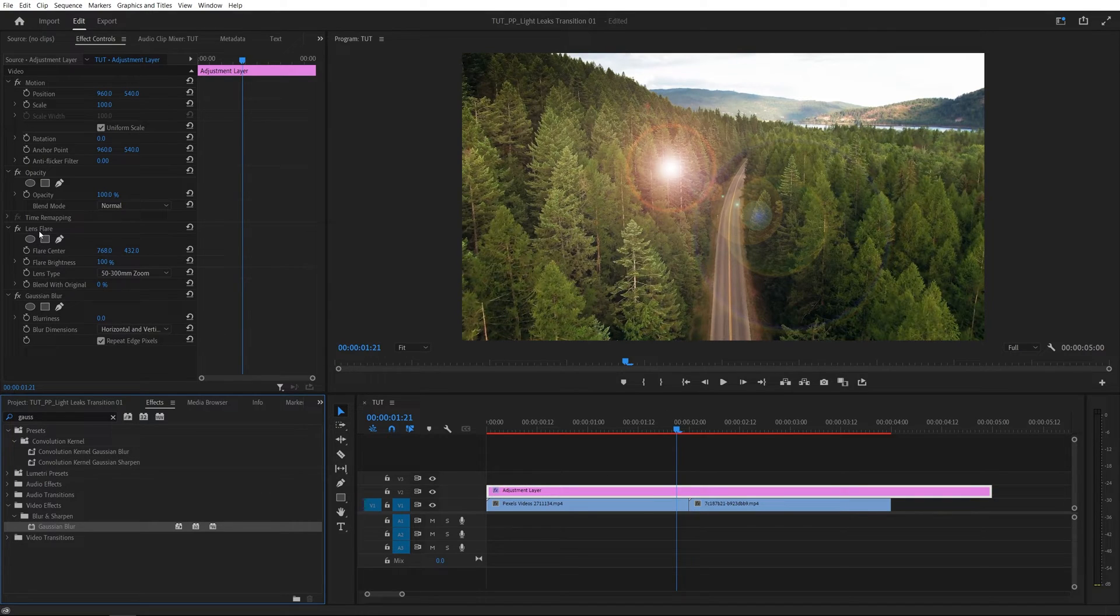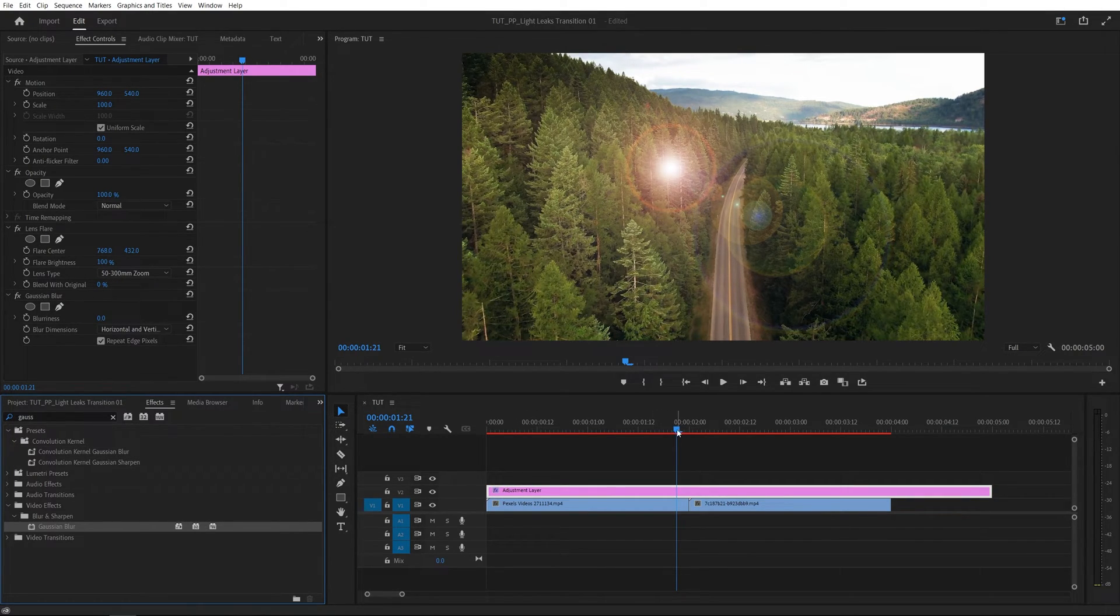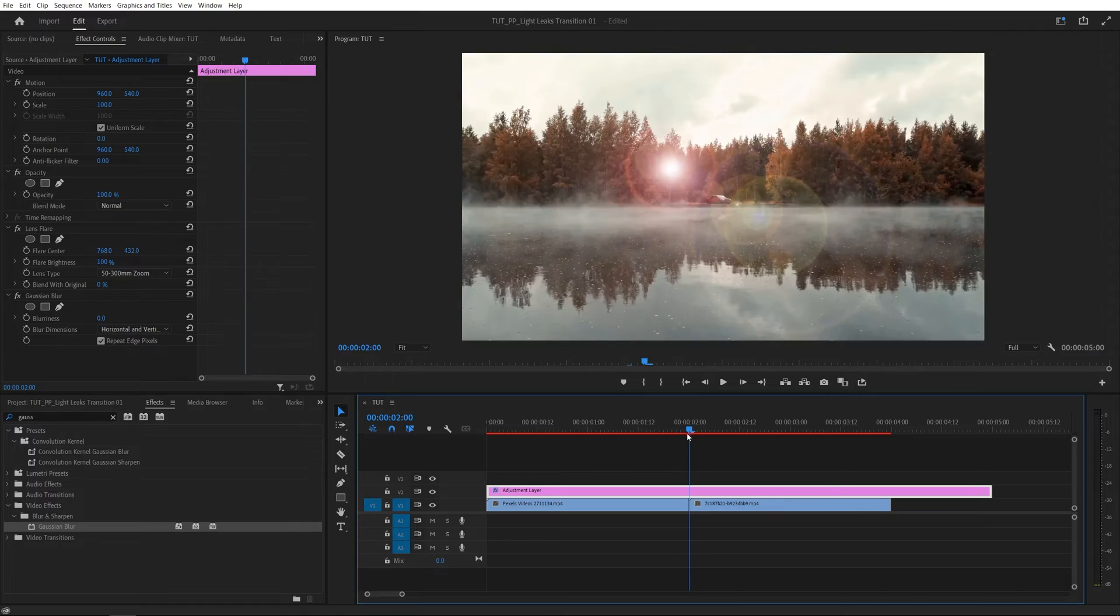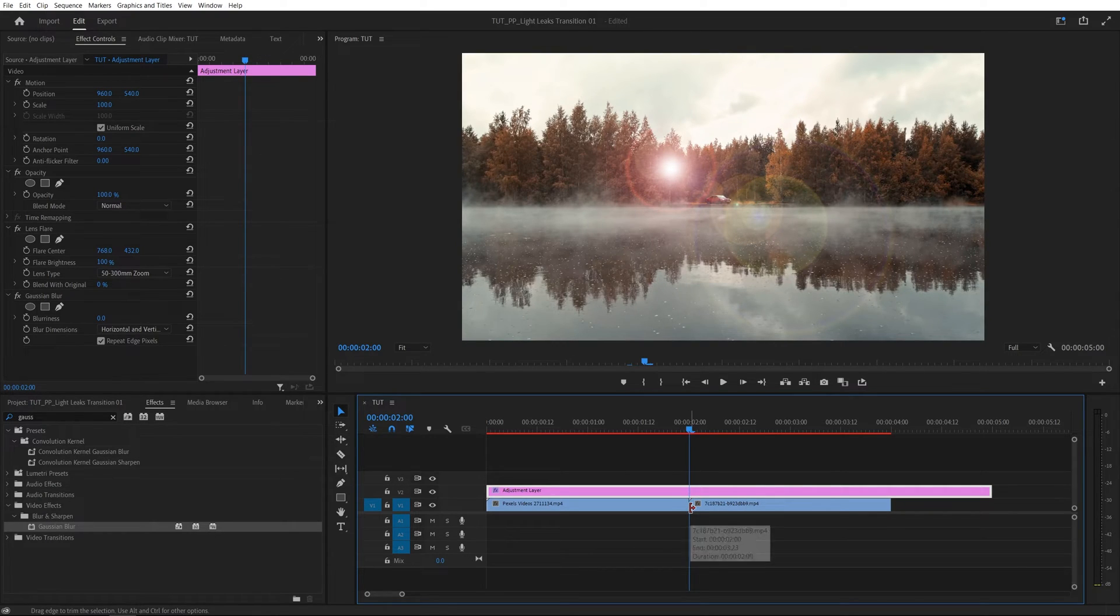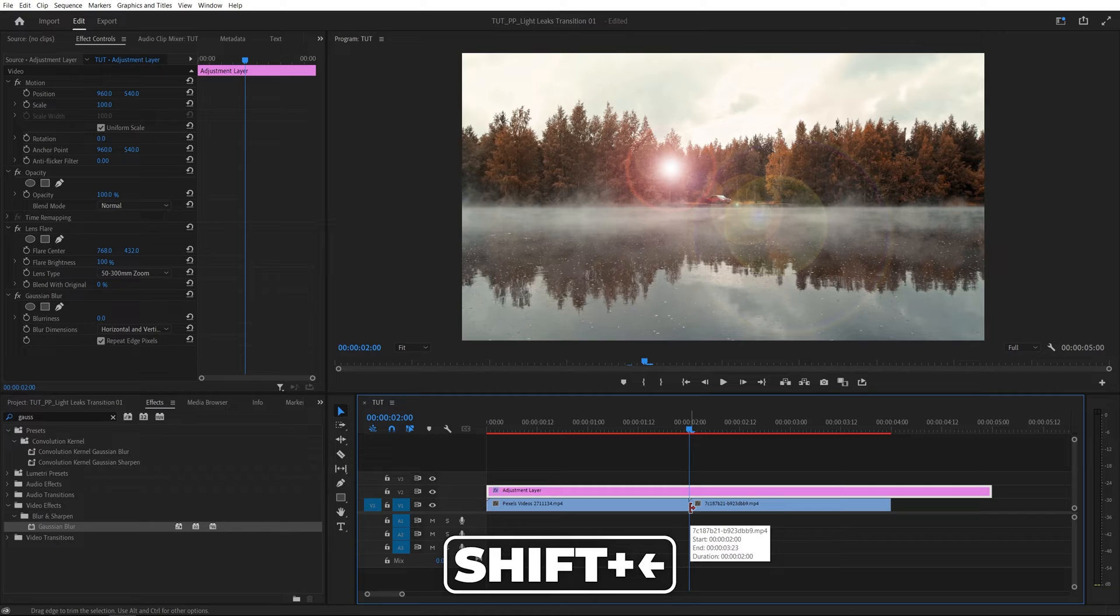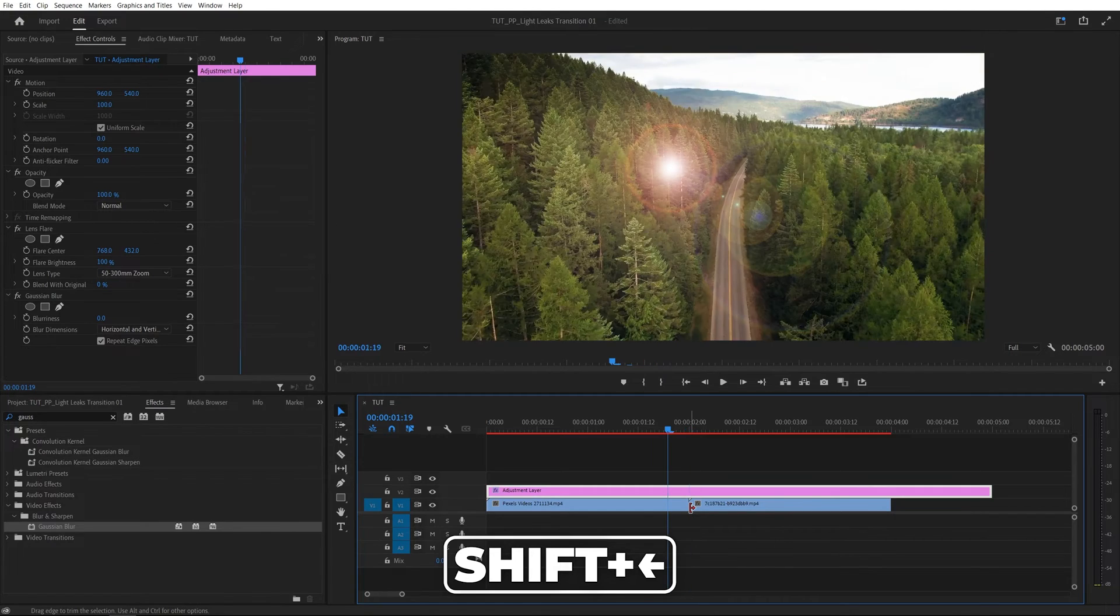Make sure it comes after the lens flare and then on the timeline we're going to move the time indicator to the point of the cut between the videos and move 10 frames to the left. And you can do that by holding shift and using the arrow keys.